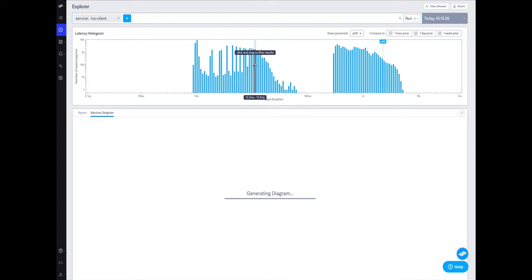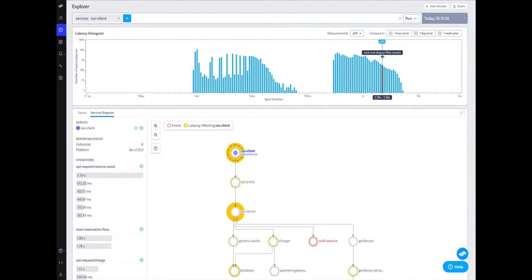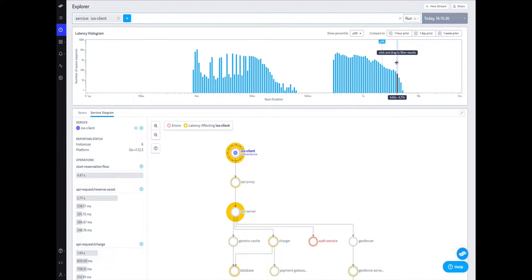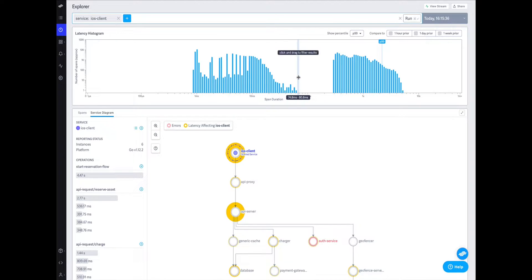Performance is broken up into two distinct groups: performant and latent. Here our latent group has calls taking upwards of four seconds, definitely not what we'd like to see when most interactions seem to complete in less than 100 milliseconds.